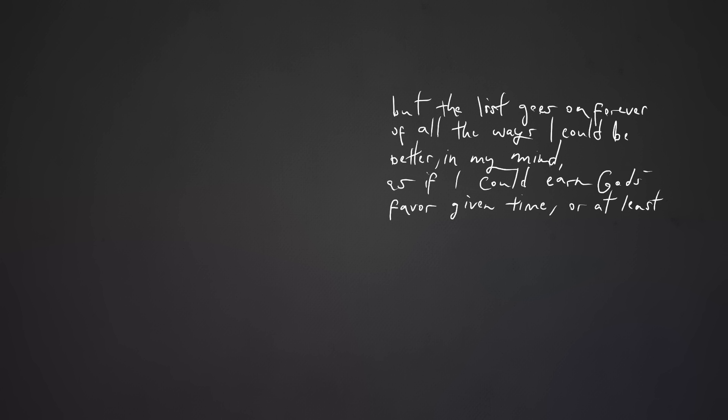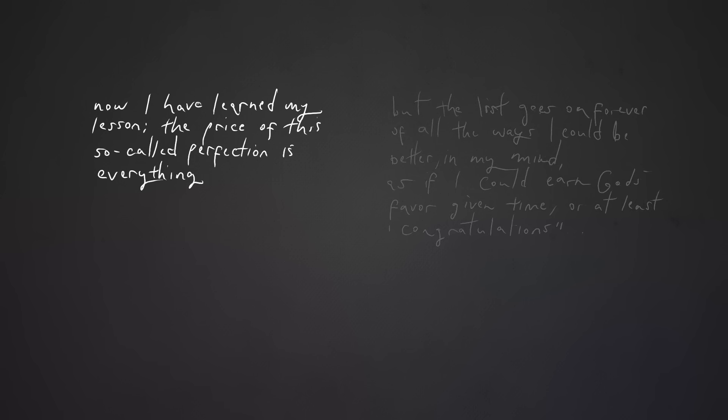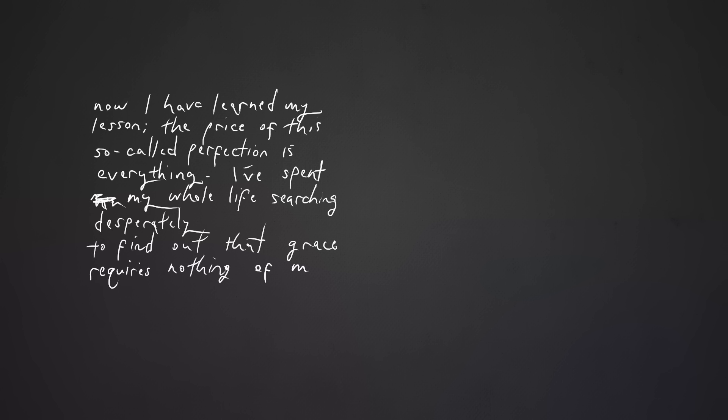Or at least congratulations. Now you learn my lesson: the price of this so-called perfection is everything. I've spent my whole life searching desperately to find out that grace requires nothing of me.